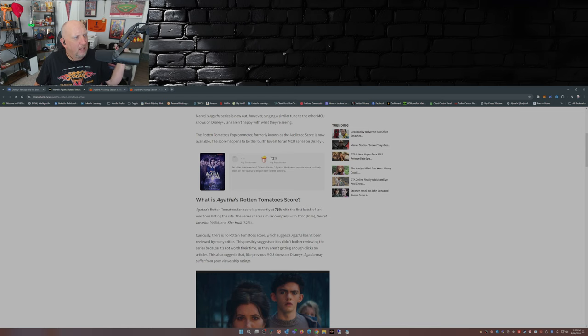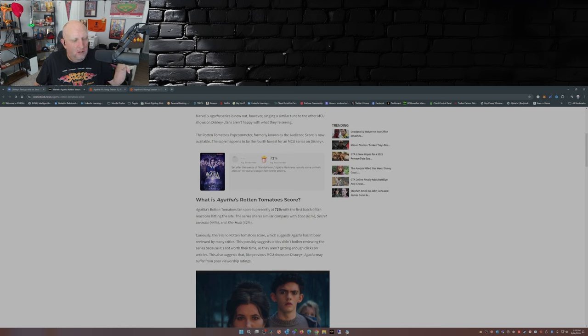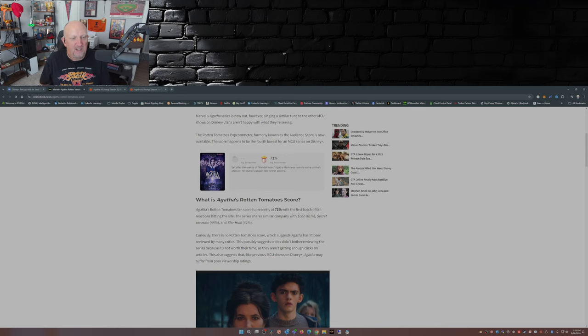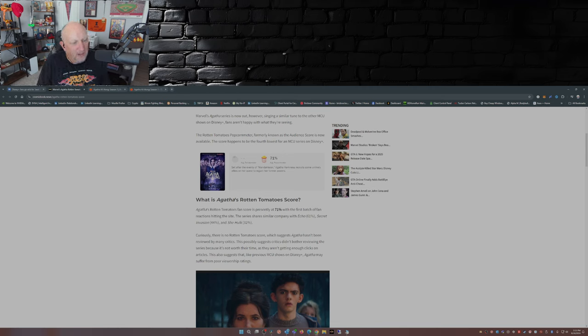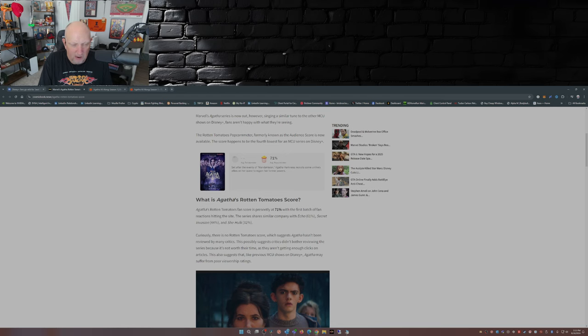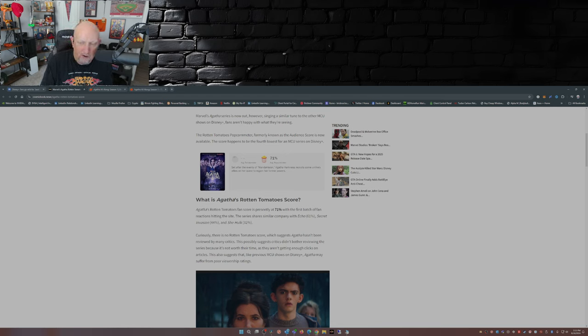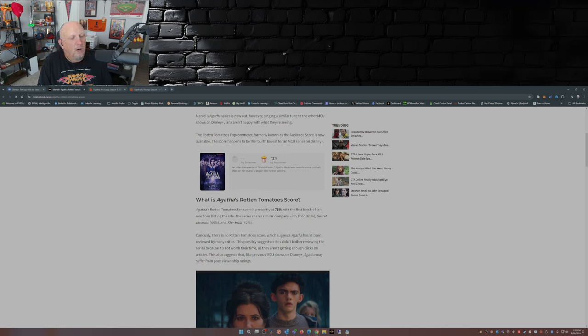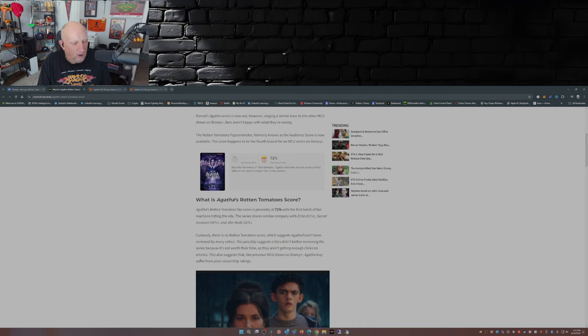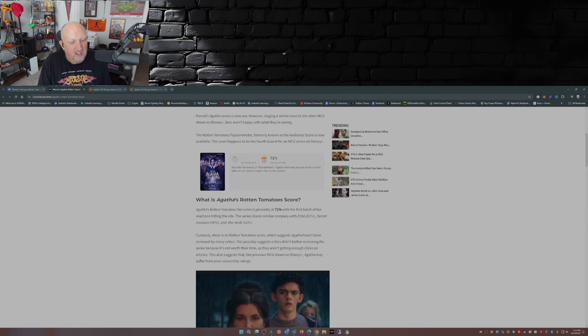Well, that's funny because the critics posted all their reviews over to X - they're not up on Rotten Tomatoes yet. The possibility suggests critics didn't bother reviewing the series because it's not worth their time. Well, that could be said of Am I Racist, currently in theaters. As they aren't getting enough clicks on articles, this also suggests that like previous MCU shows on Disney Plus, Agatha may suffer from poor viewership ratings.